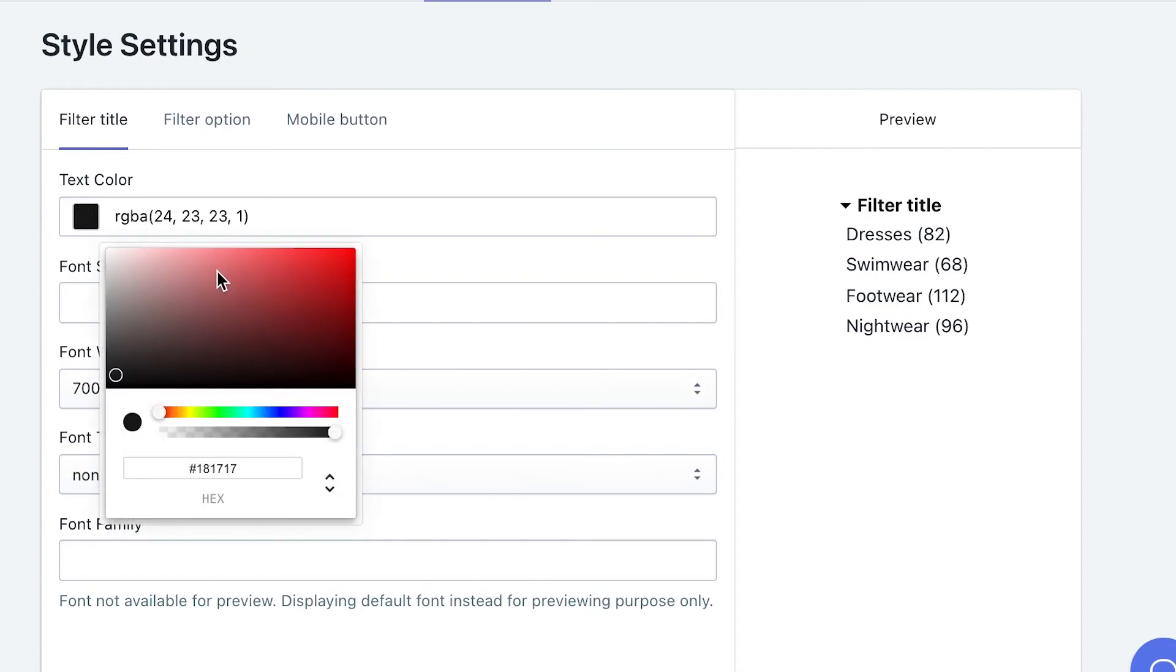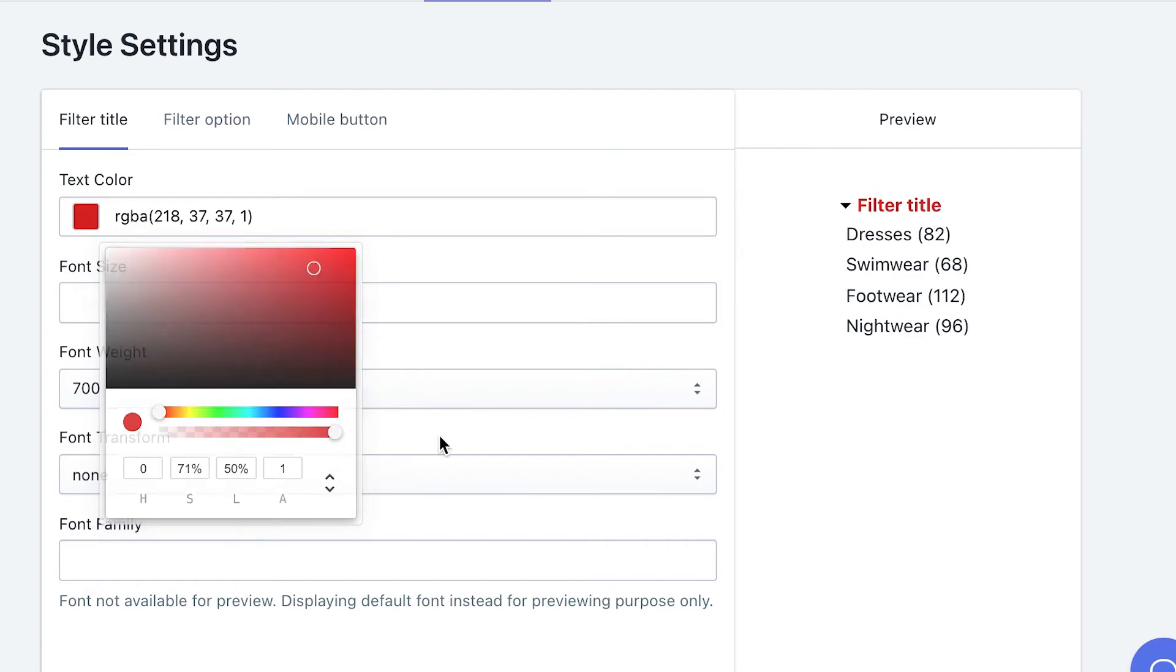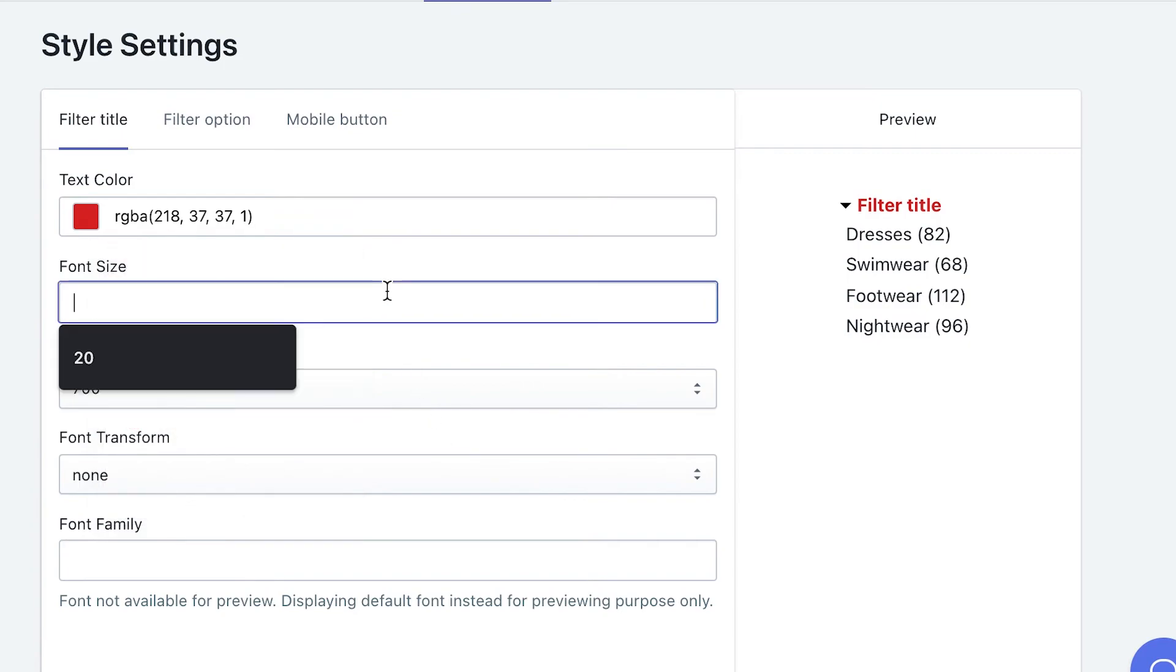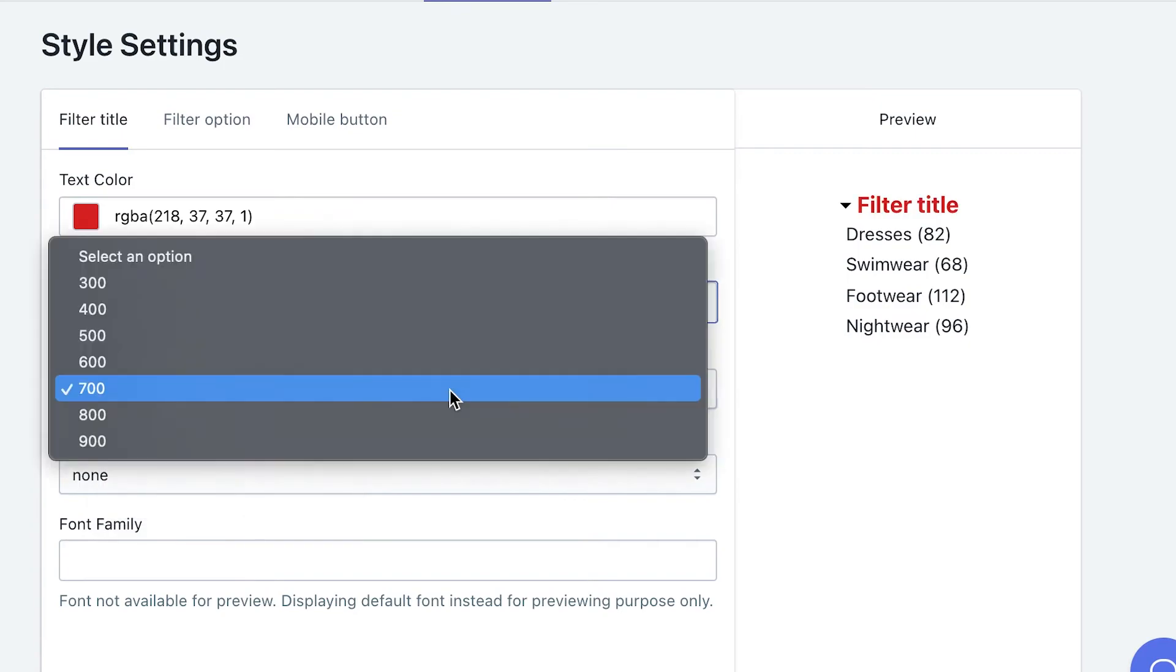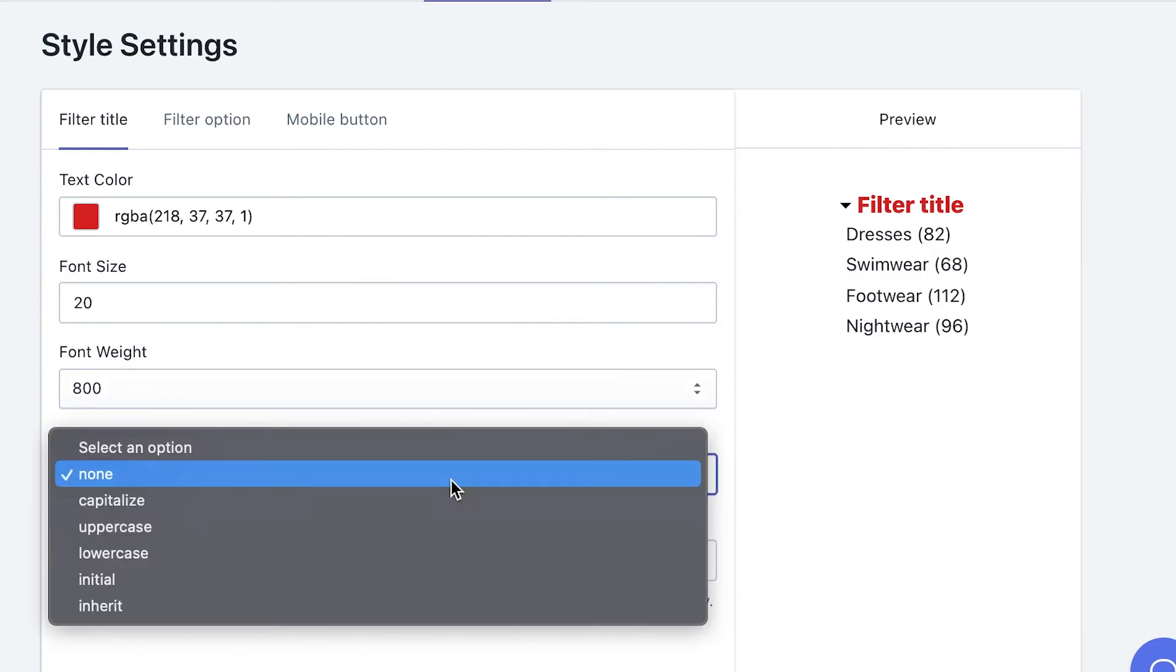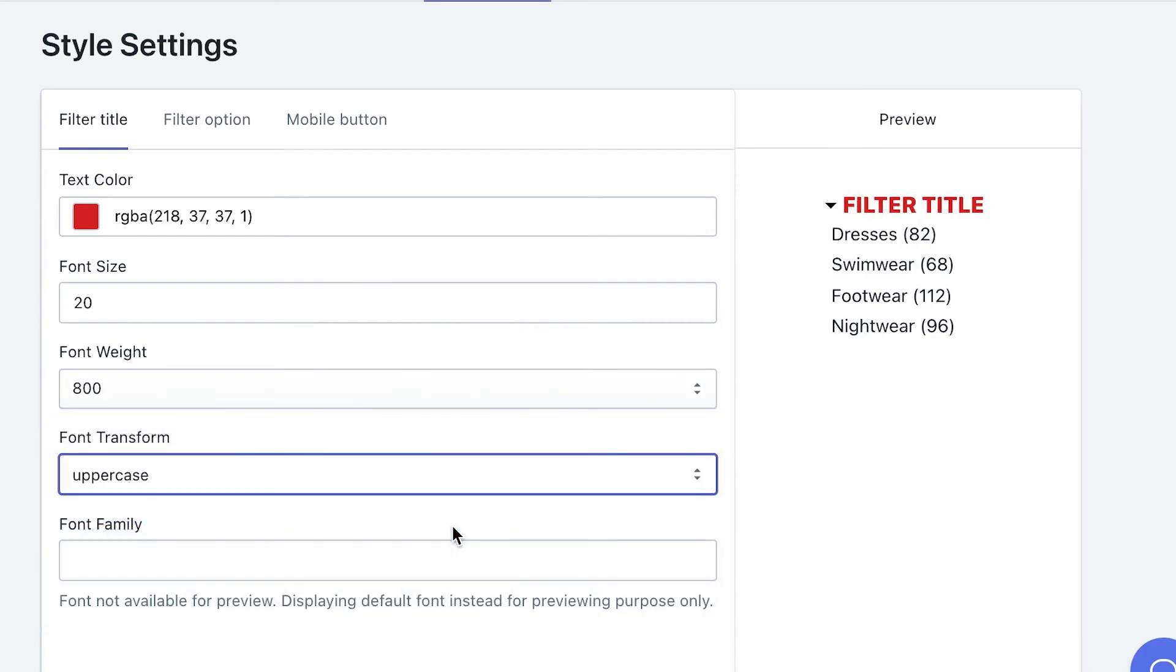Aside from changing the color manually, you also can paste your color code using hex, RGB, or HSL color system. Next, you can tweak some elements of font style, like size, weight, transformation, and font family.